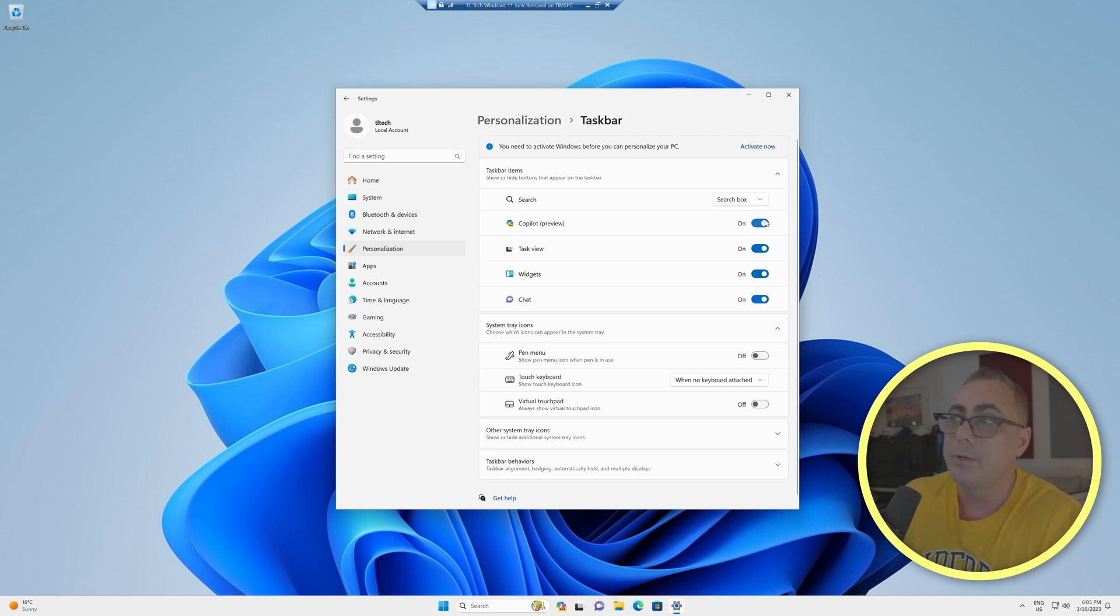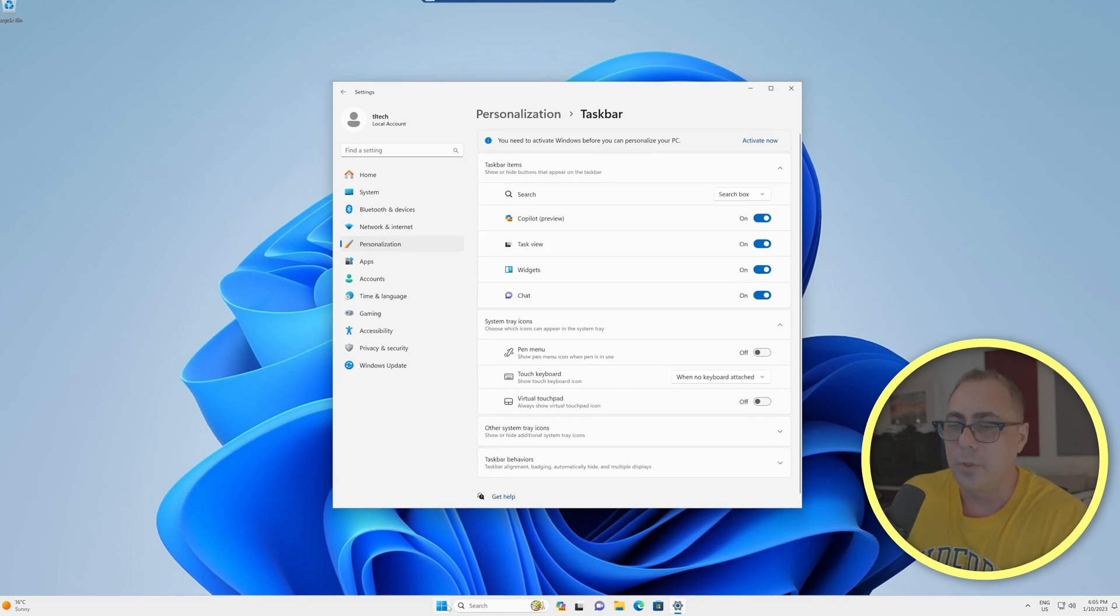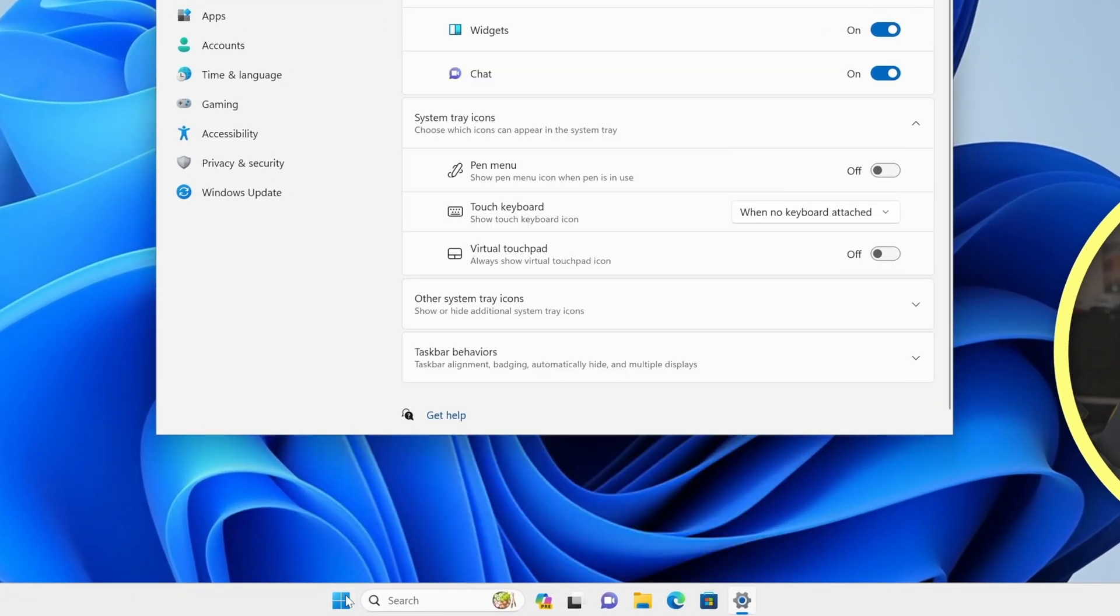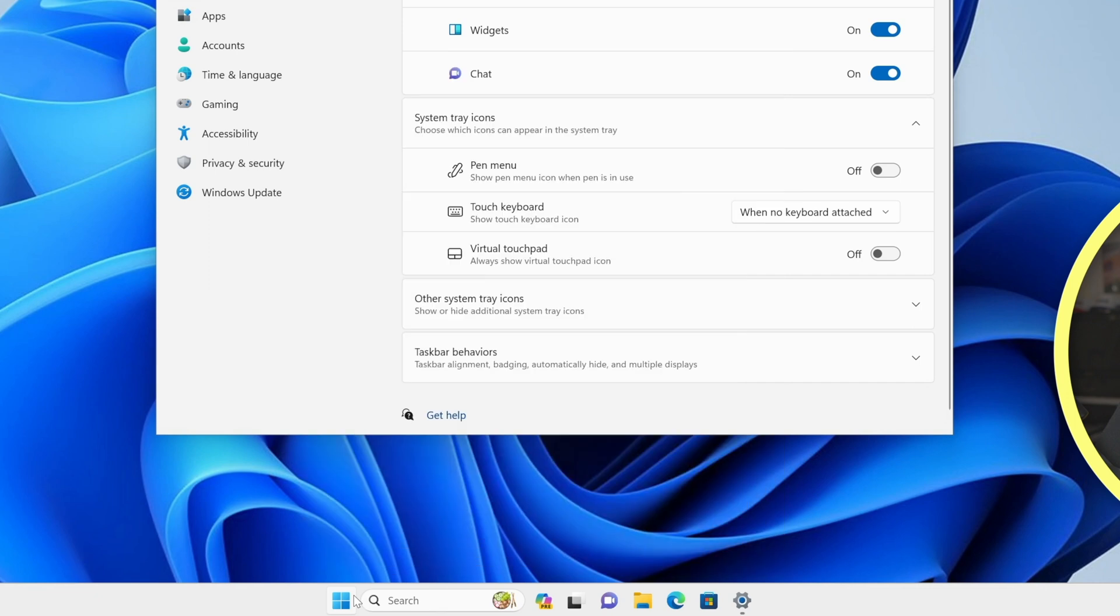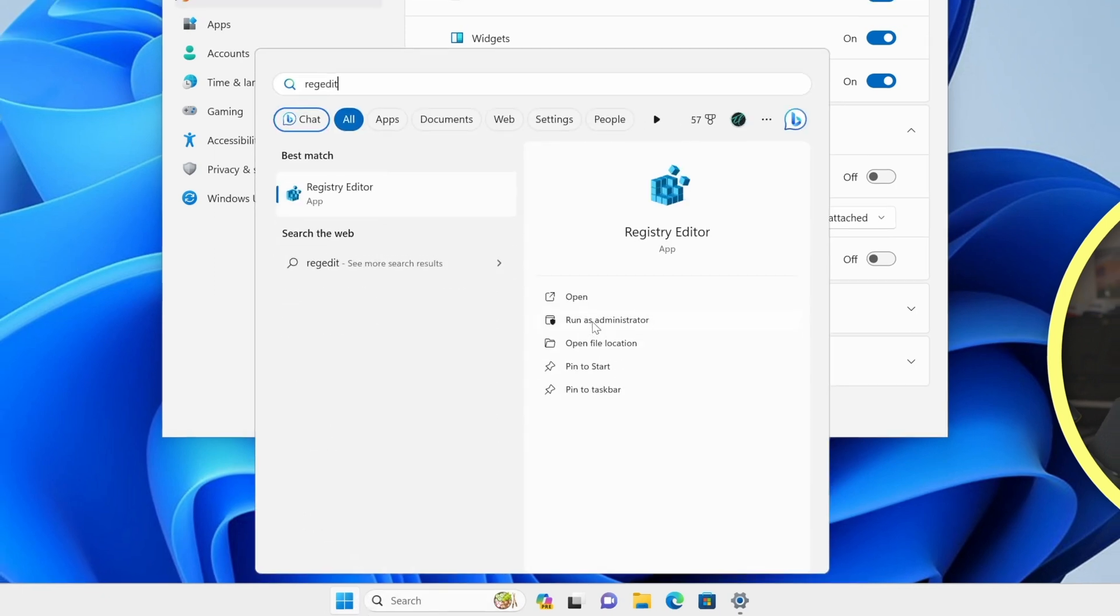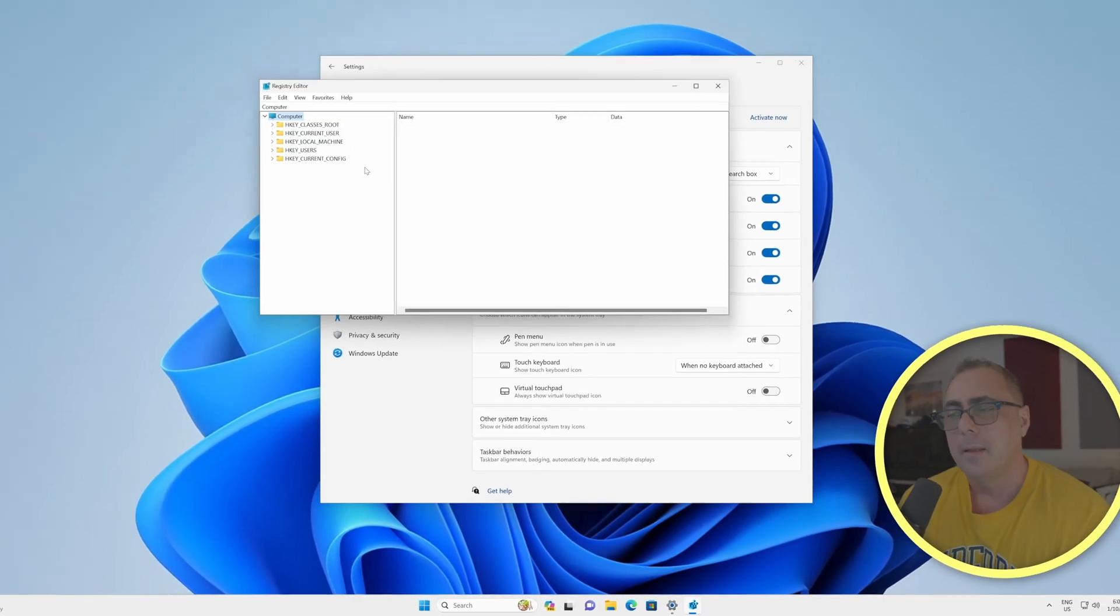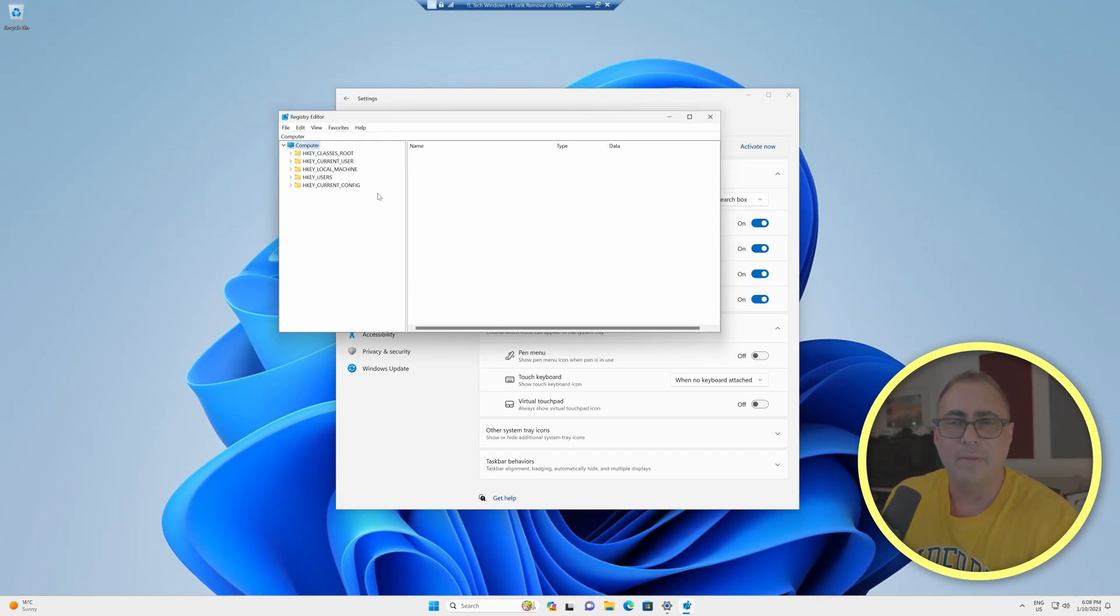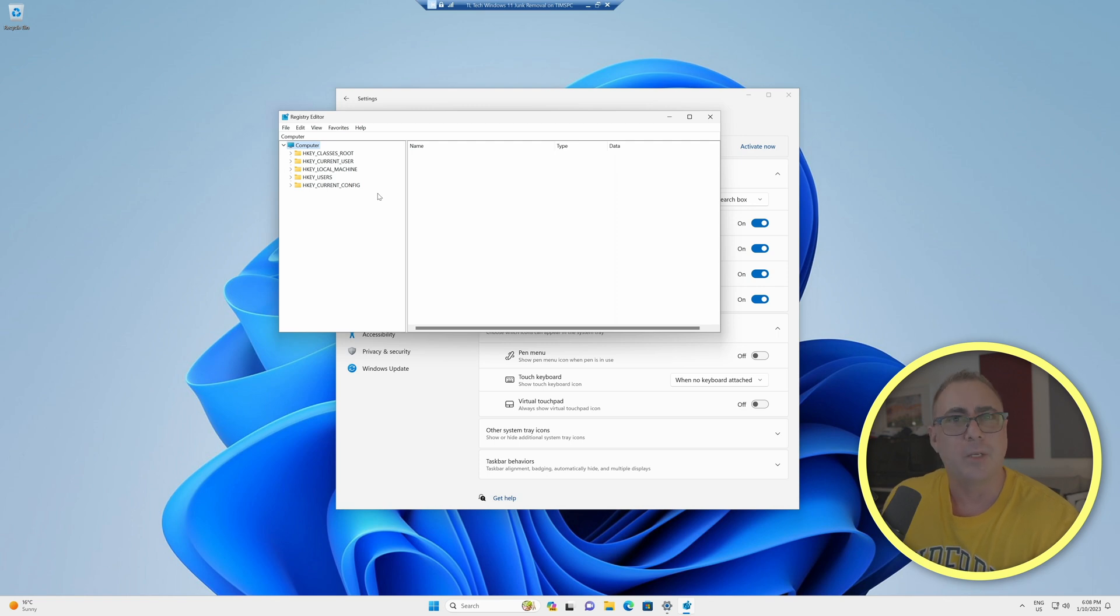We can also do this through the Windows registry. To do that, if we click on start and we type in regedit, there's the registry editor. We're going to run that as administrator. So this brings up the registry editor and if you follow my Bing video, you would at least have some experience with this now.